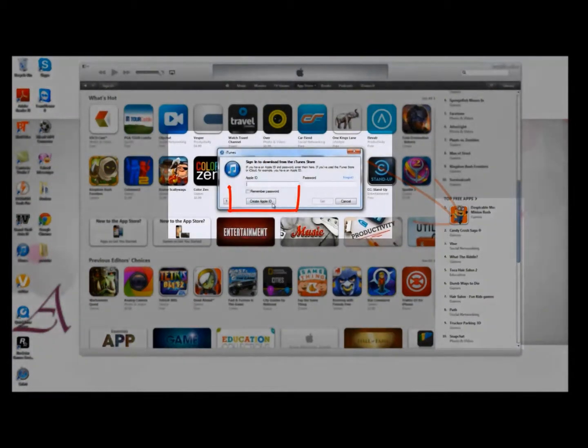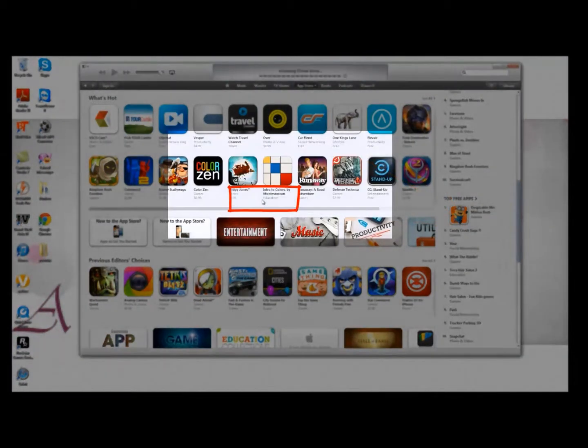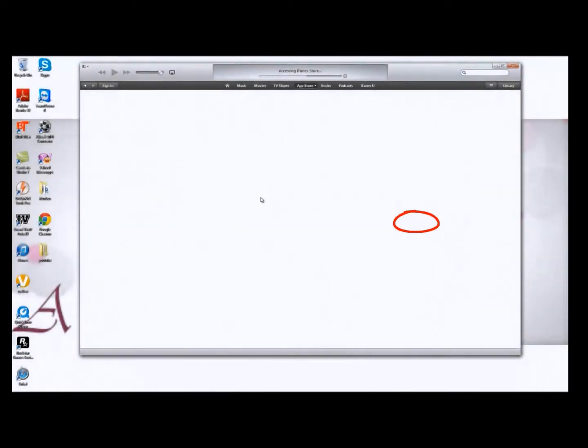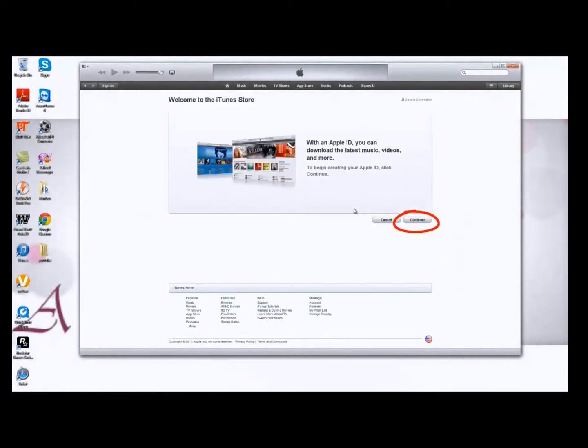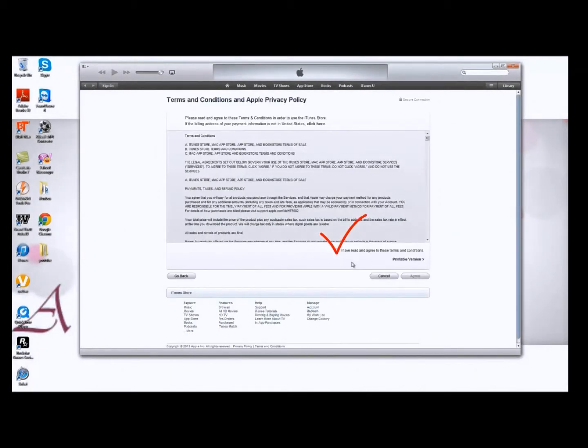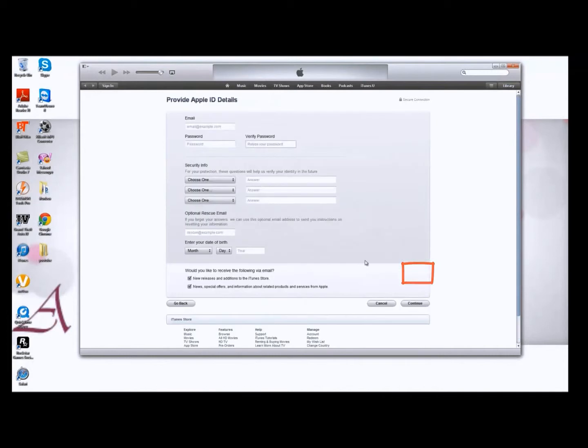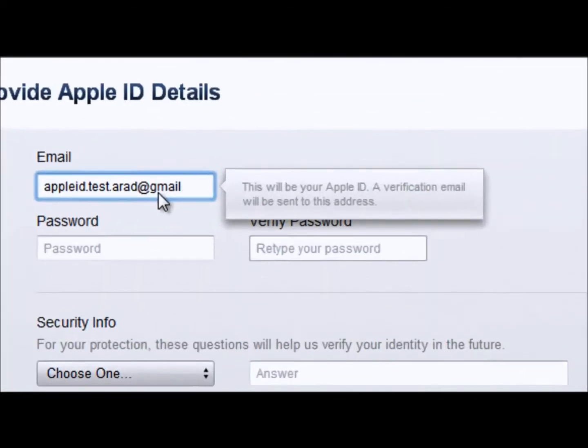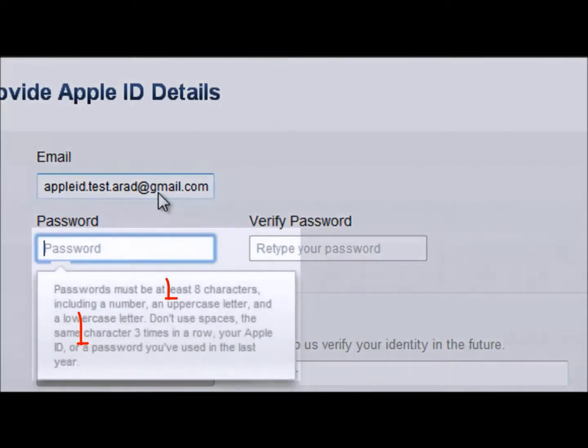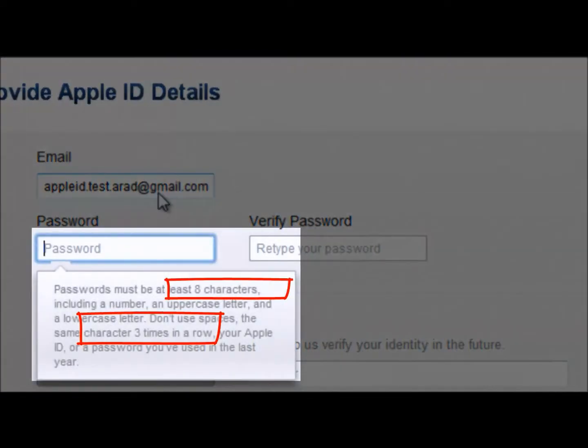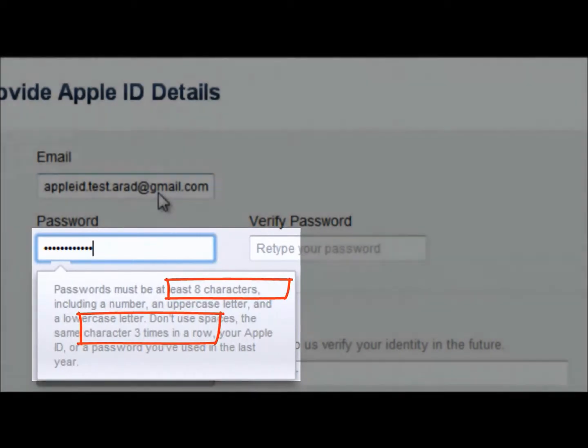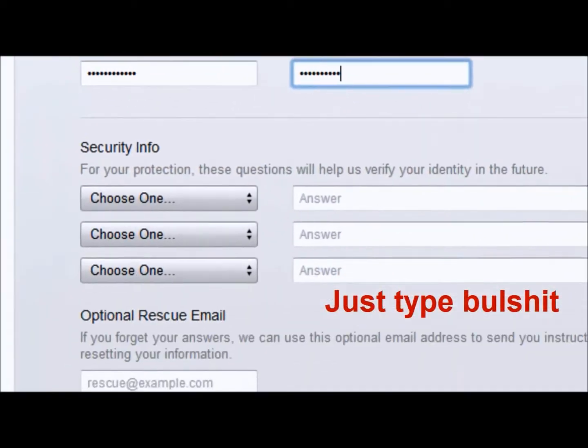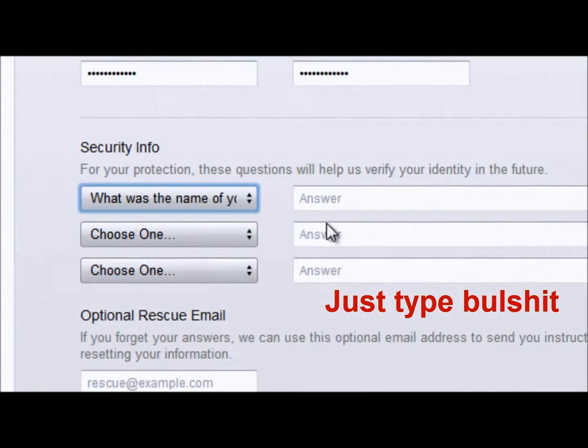And now it's going to ask you to sign in or select create account. Fill the form and then continue and use your information. Just type bullshit and keep going.